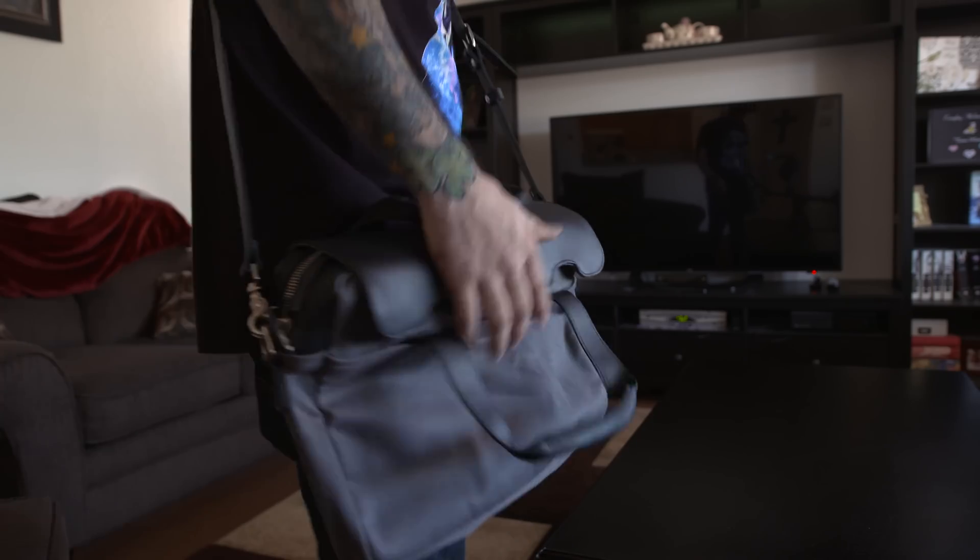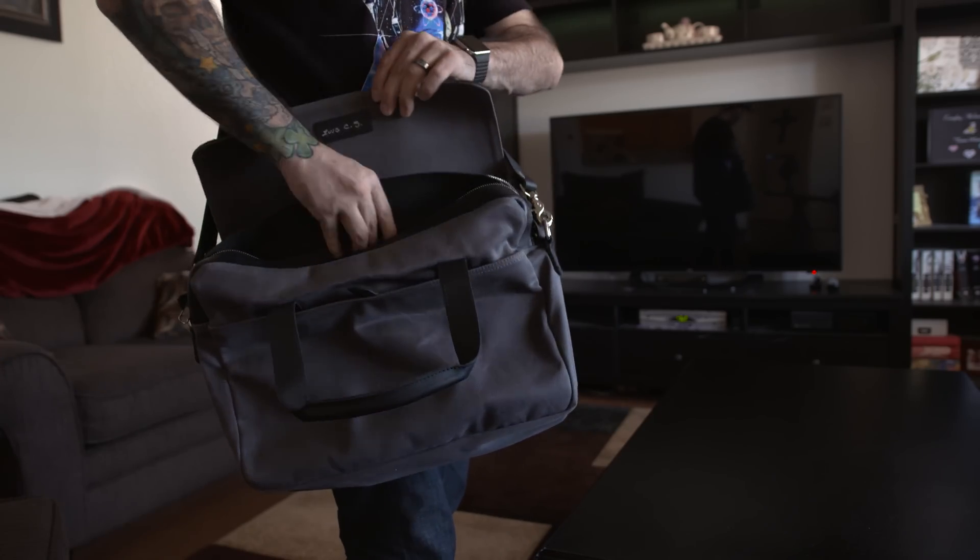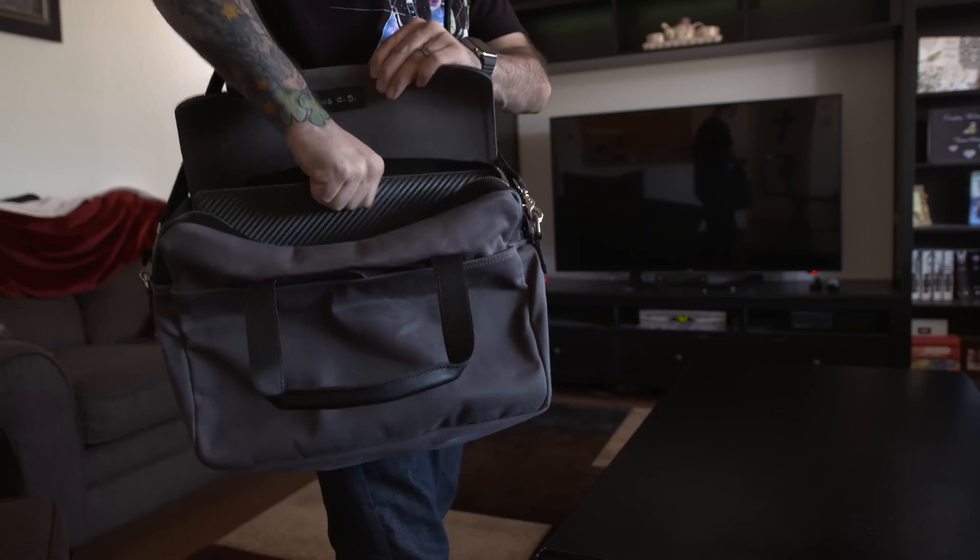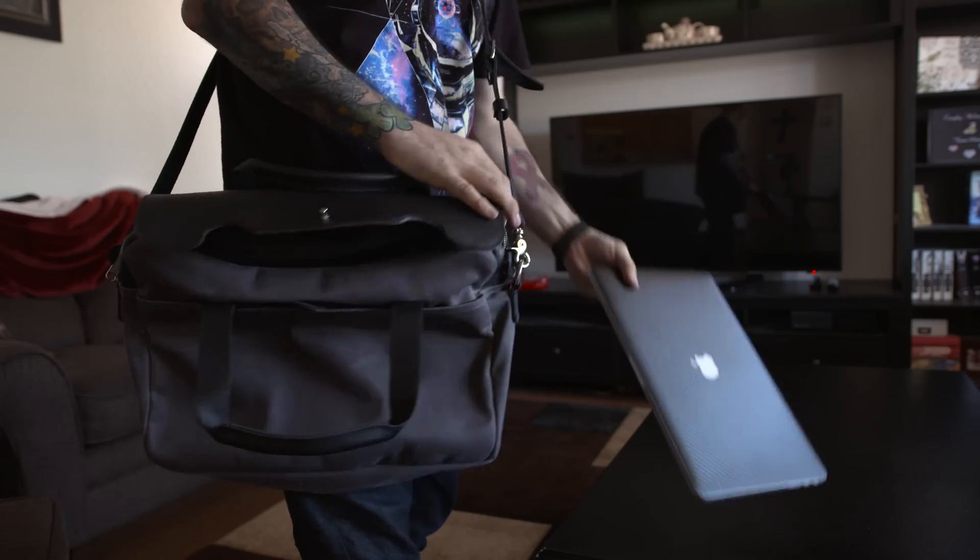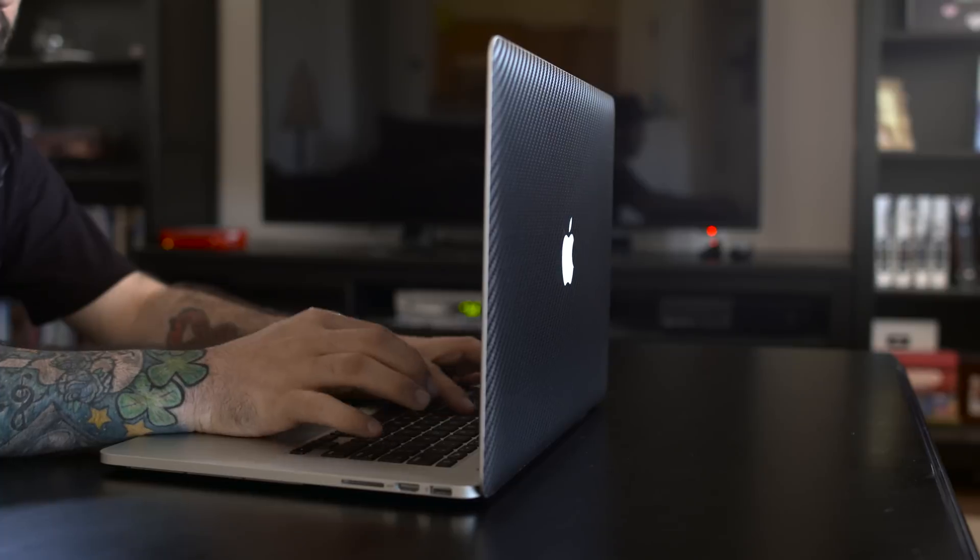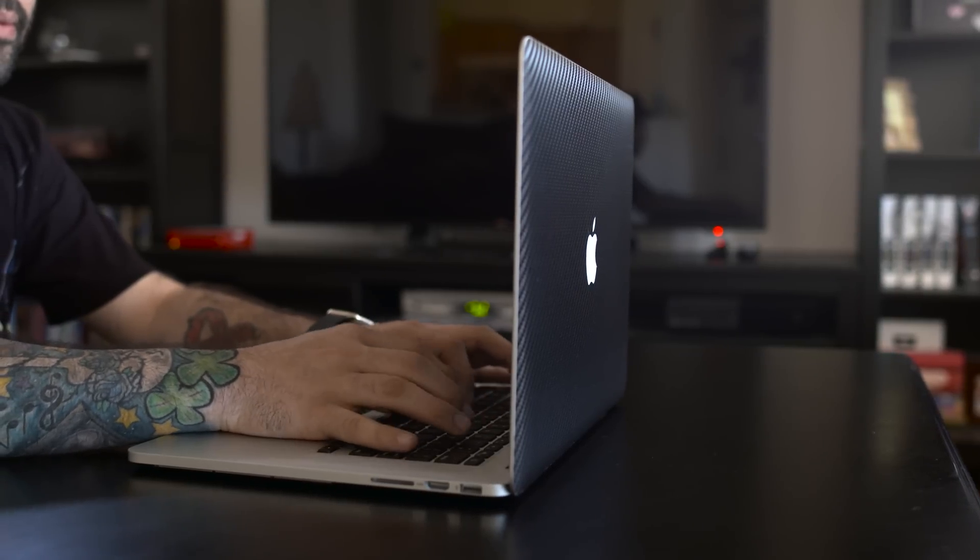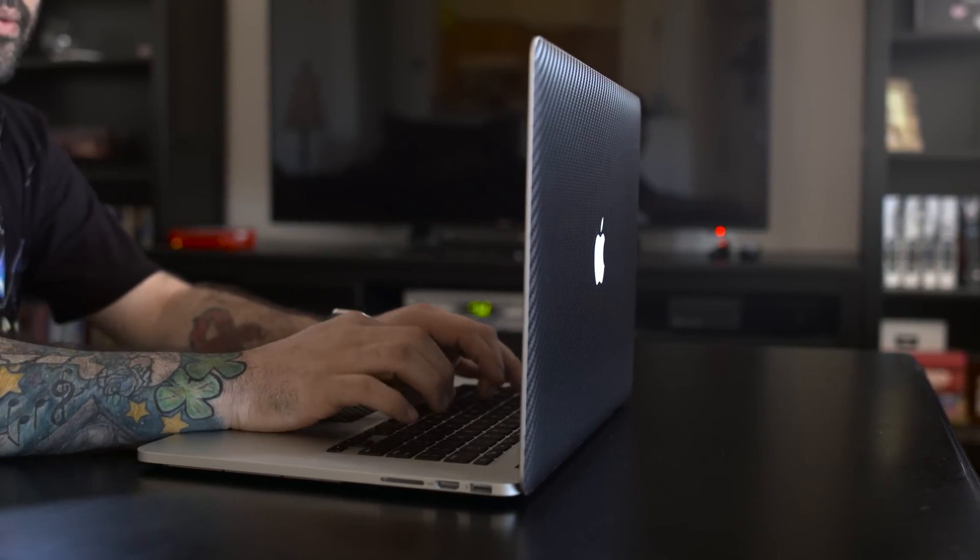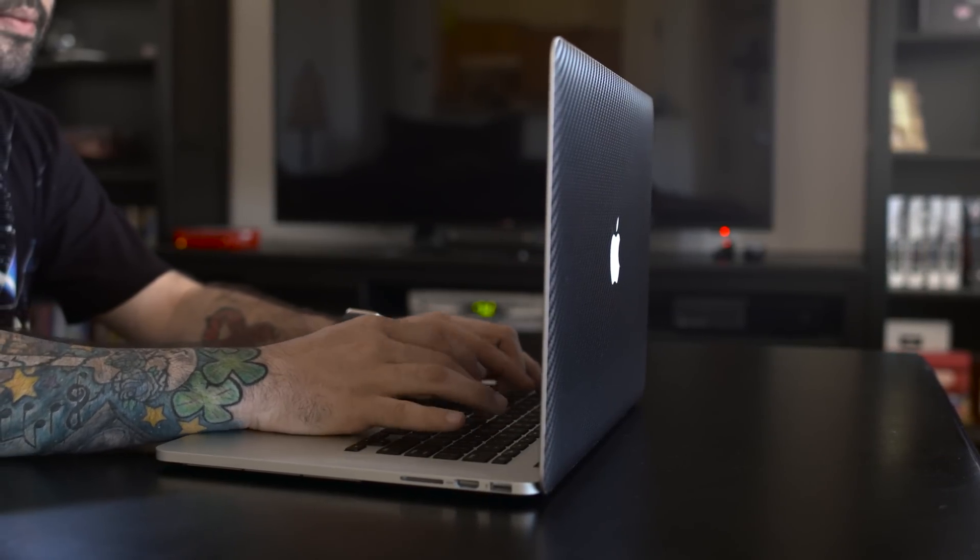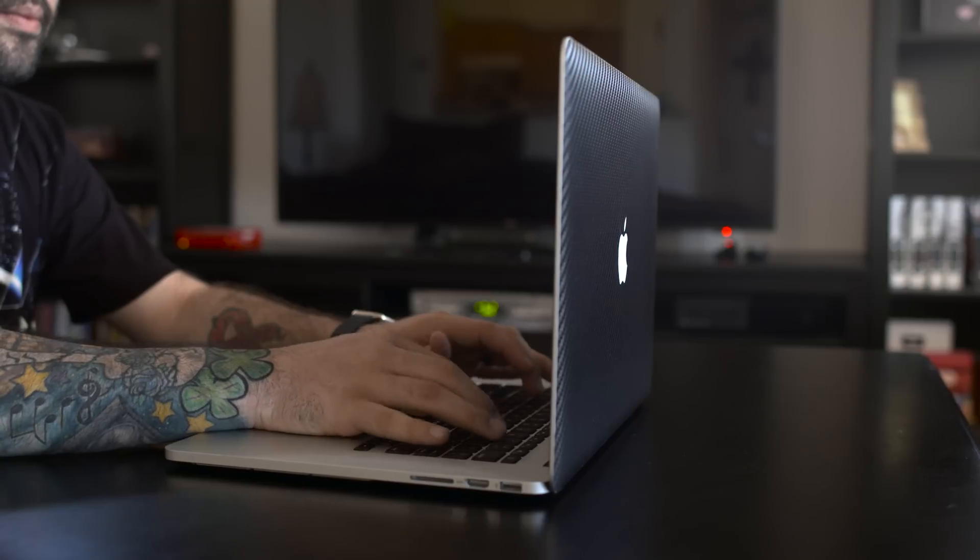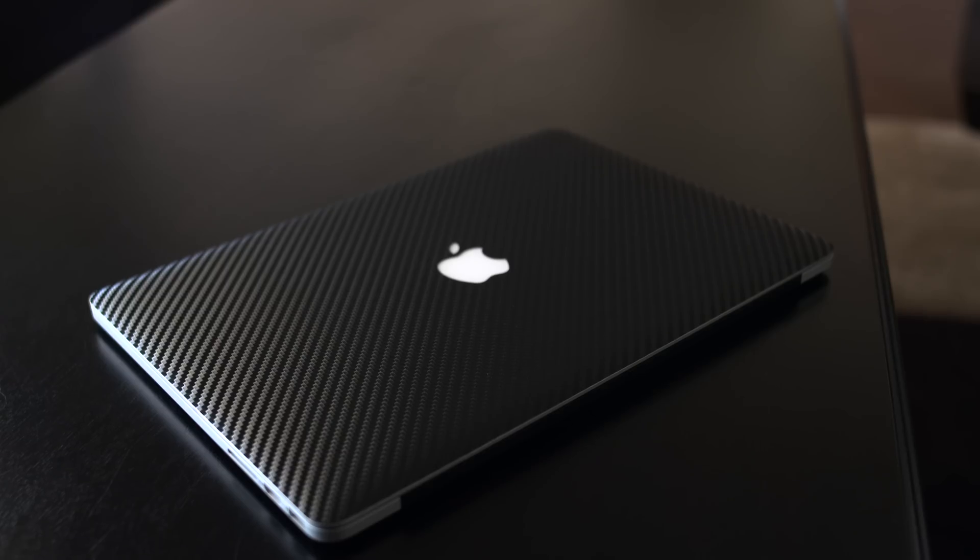Instead of focusing this review on how great or poor this MacBook is for everyone, I'm going to tell you how it works for me. I make videos, and most of those videos happen to be in 4K resolution, so it should be no surprise that I'd need something powerful to get the job done when I'm on the go.